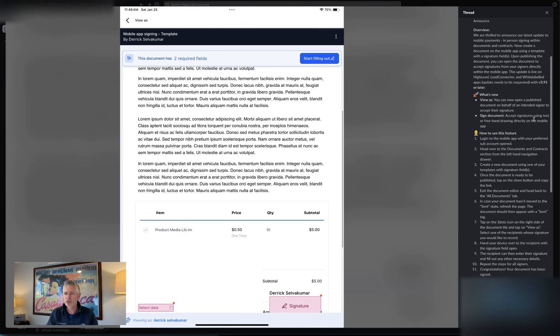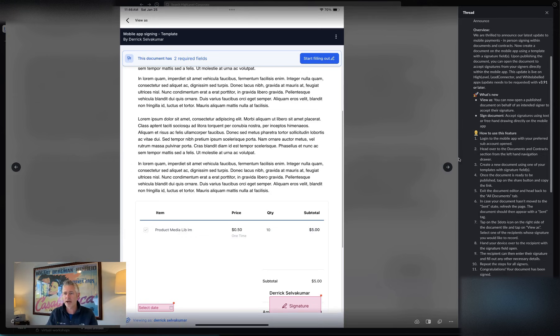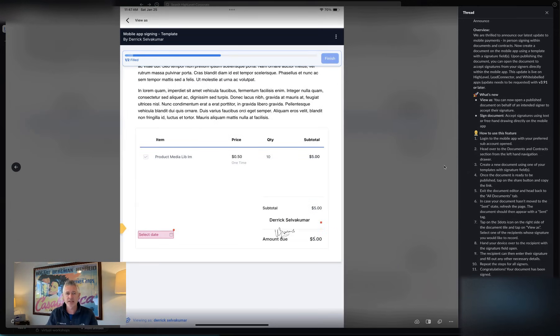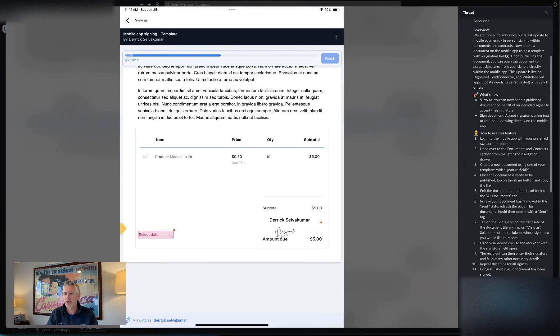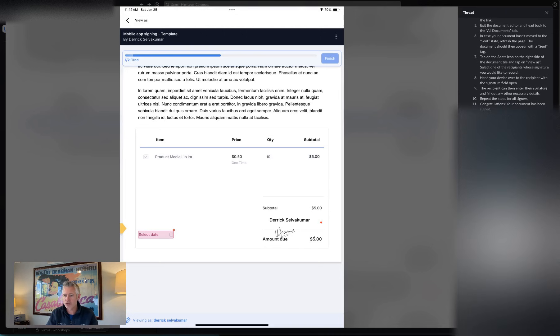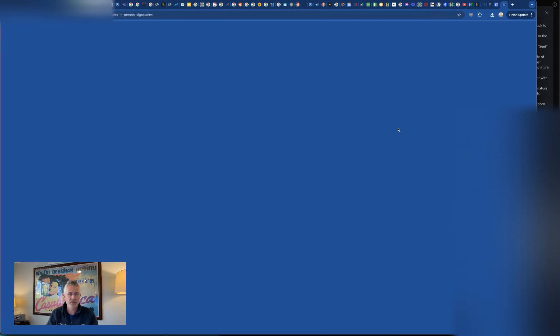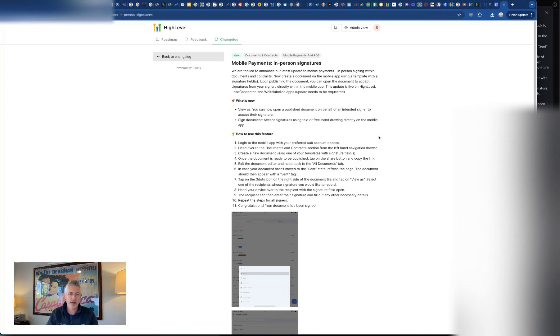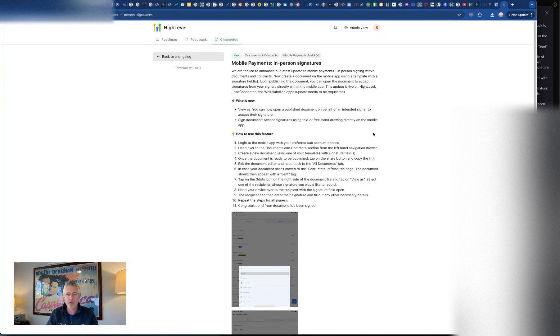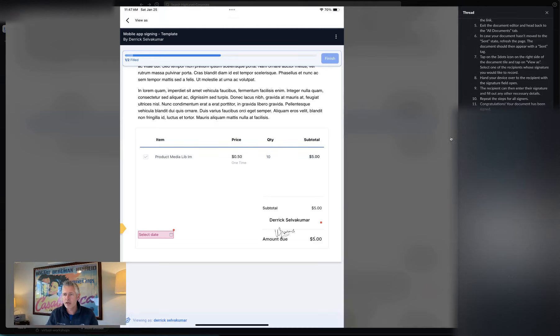Obviously what's new, you can open a published document on behalf of the person intended to sign it, get it signed. You can see a great example of it here on my screen. And that's all within the documents and contract section. There's a great change log on this that you can access at ideas.gohighlevel.com or go to the speaker icon top right-hand corner.